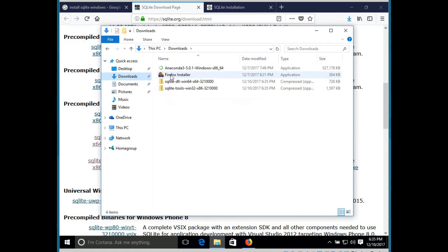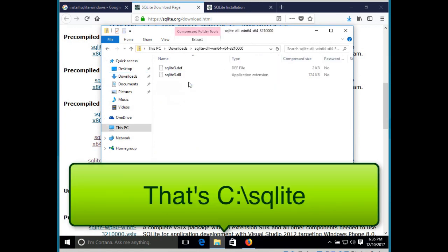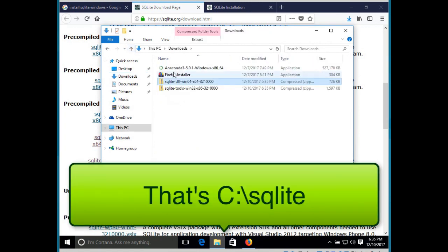As I suggested in the previous lecture, I want to unzip these into c colon backslash SQLite.